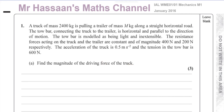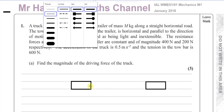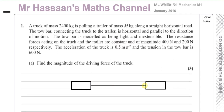So let's make a little diagram just to illustrate what's going on. You've got a truck here and a trailer here — I'm just representing them by these blocks. And you have a tow bar connecting the two. The mass of the truck is 2,400 kilograms and the mass of the trailer is m kilograms.